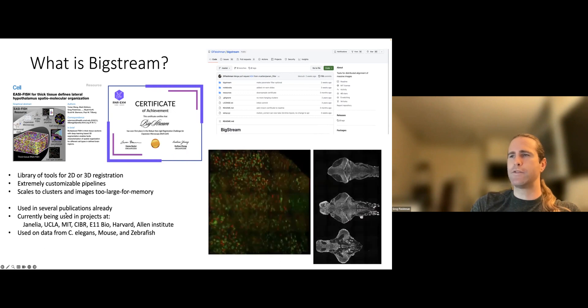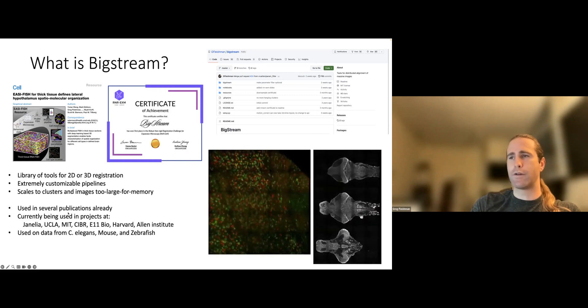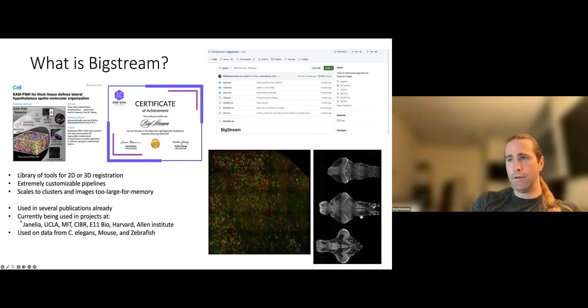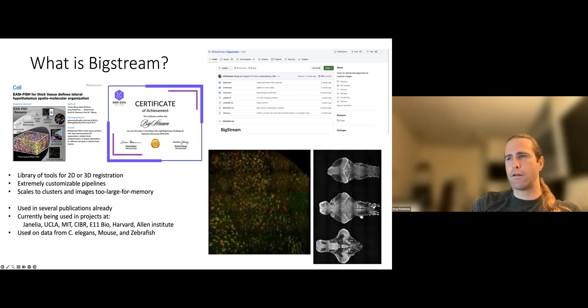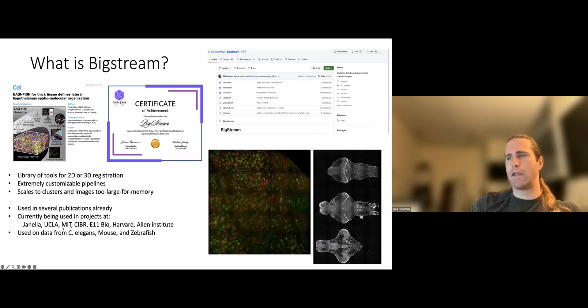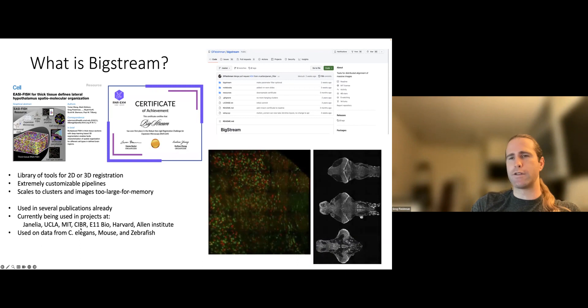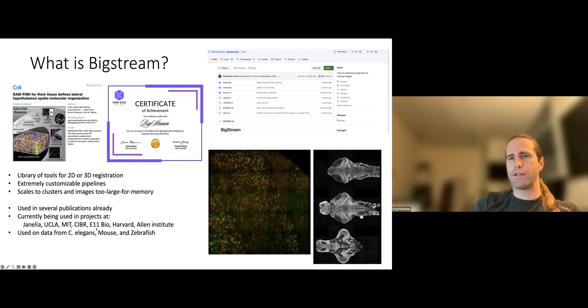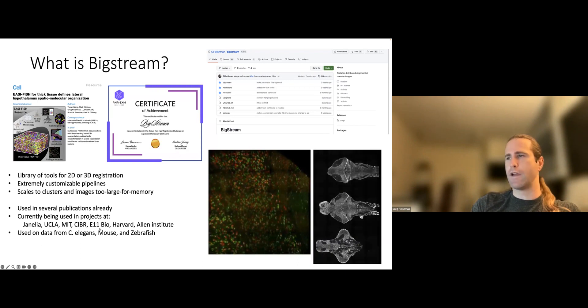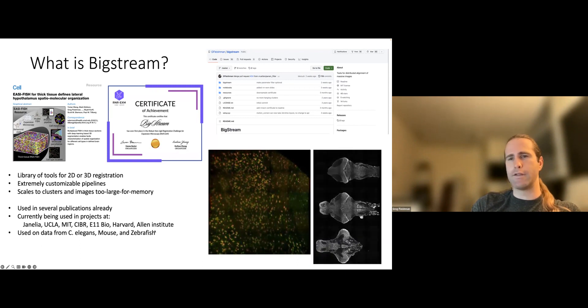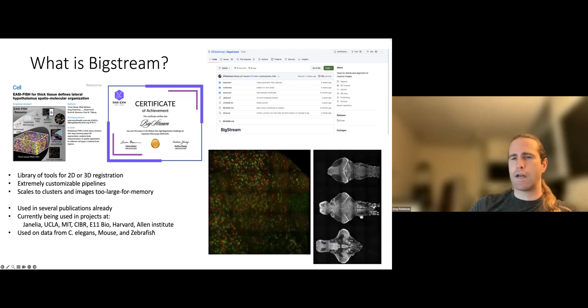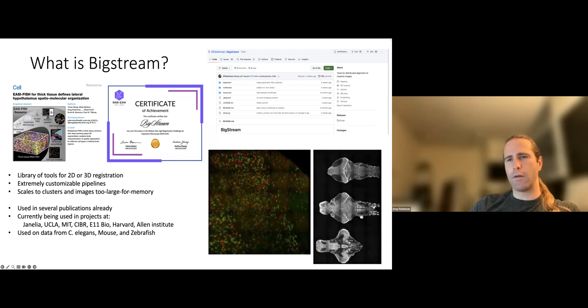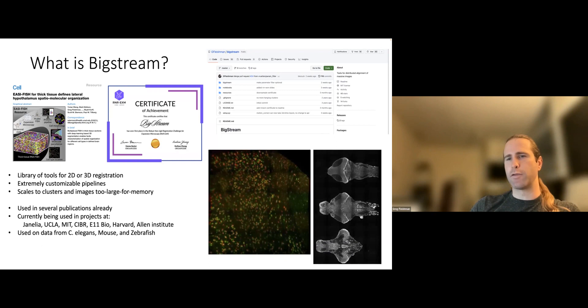So BigStream was originally part of the EasyFish project here at Janelia. That's where it really got started. I've used it for a lot of other things. And I'm going to talk about those other things in some future slides. Like I said, it's in several publications already. And then it's currently being used in projects here at UCLA, MIT, Chinese Institute for Brain Research, a biotech company in Silicon Valley, Harvard, the Allen Institute. These are just the projects that I know about.